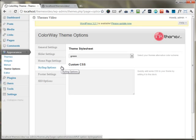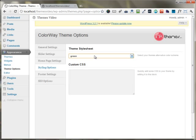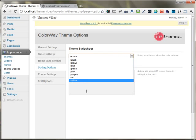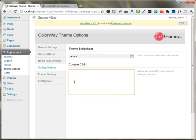In the styling options, you can choose any of the colors that the theme has available. You can also add your custom CSS right here.